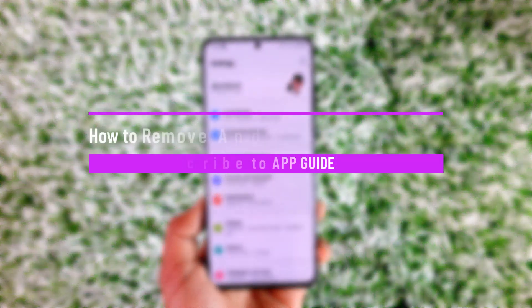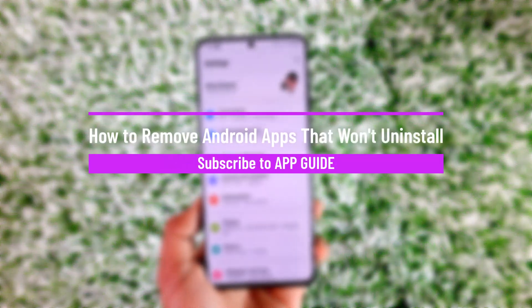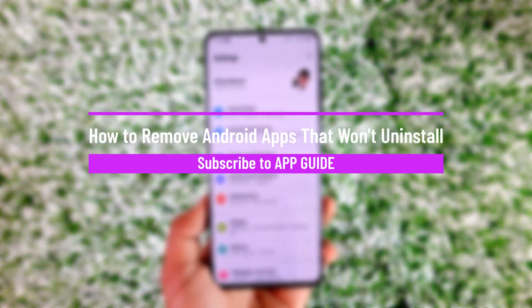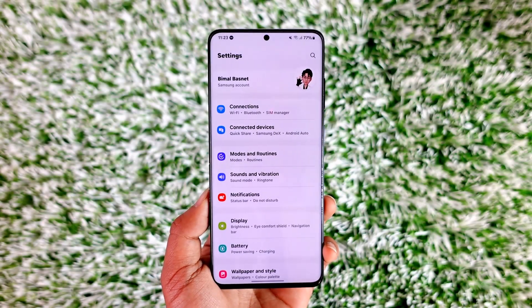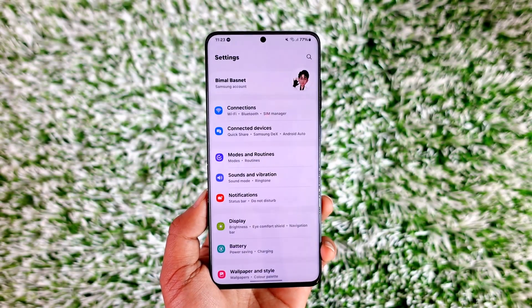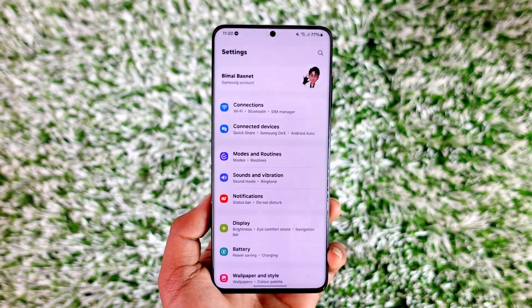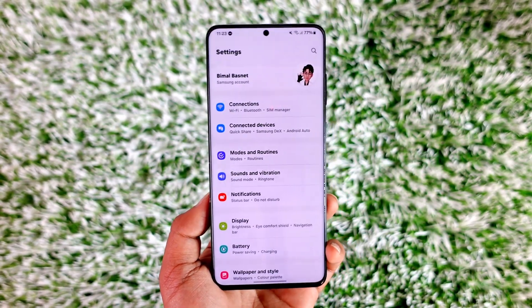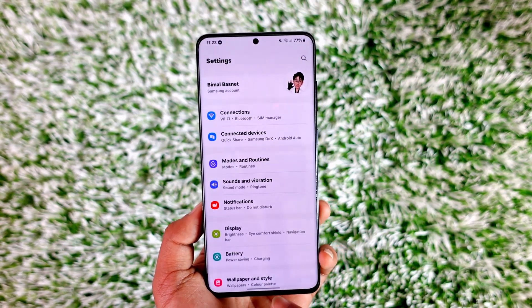How to remove Android apps that won't uninstall. Hey everyone, welcome back to our channel. In this video we are going to learn how we can remove Android apps that won't uninstall itself, so make sure to watch the video till the end.